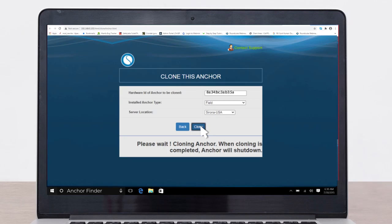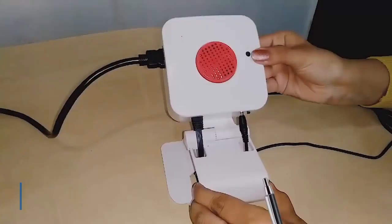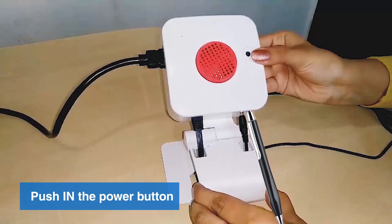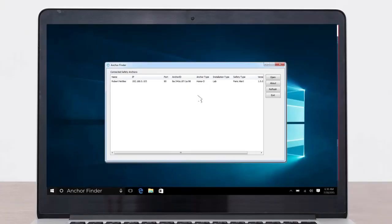Once the cloning is complete, the anchor will shut down. Restart the anchor by removing the power plug and then pushing out and pushing in the power switch.